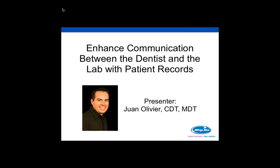You'll notice on your screen that you have a chat box or a questions box. Feel free to use either of those boxes if you have questions, if you have comments along the way, if you're having difficulty hearing us, anything like that. Type those in and I'll be monitoring those as the webinar goes on. We will answer all questions at the end of the webinar.